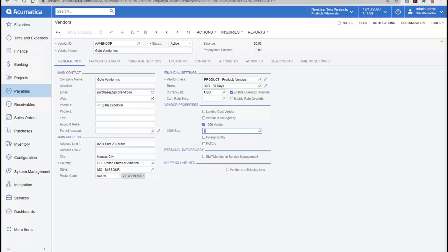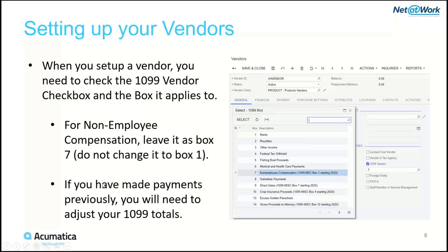One question we get: what happens if I do 1099 dividends or 1099 interest? Acumatica does not do those — it only does the MISC form and the NEC form. Now, if you have made previous payments to a vendor and you turn on the 1099 flag afterwards, those payments are not automatically going to show up. You'll need to adjust the 1099 totals — we'll need to adjust the history associated with that vendor.